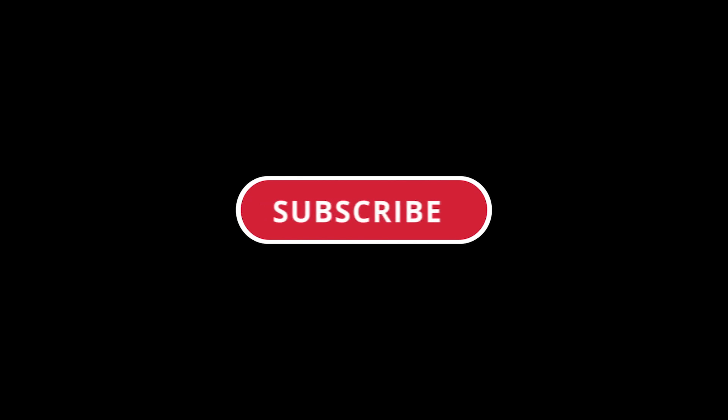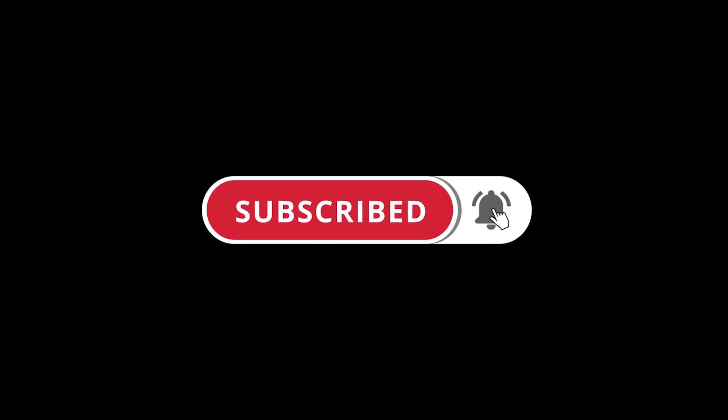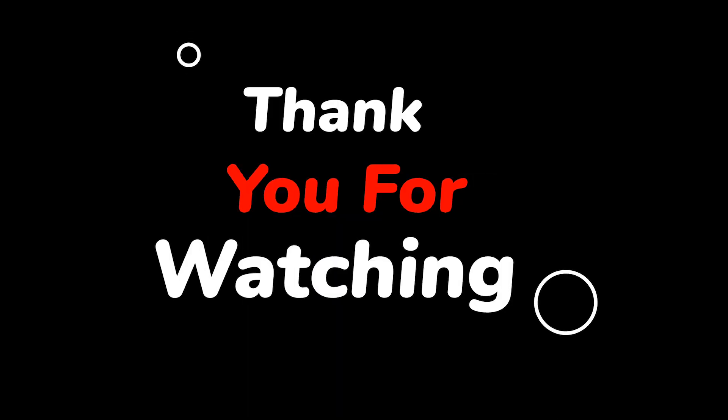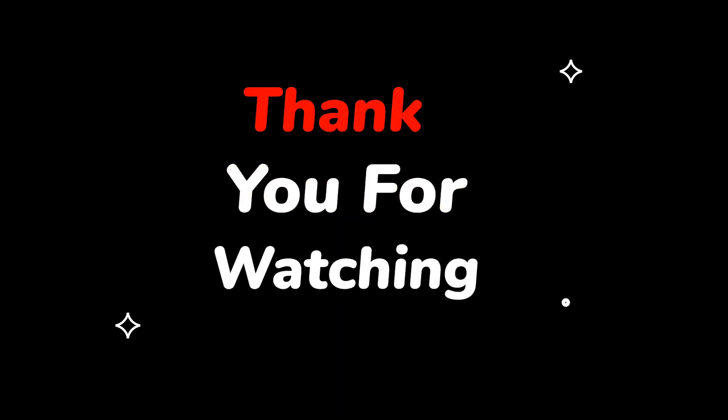Please do not forget to like this video. Make sure to subscribe to this channel. Press the bell icon to get updates on new tech support videos. Thank you for watching this video. I hope to see you in my next video.